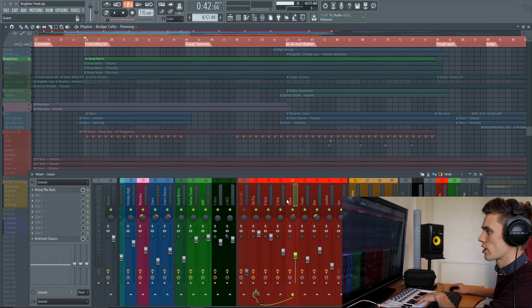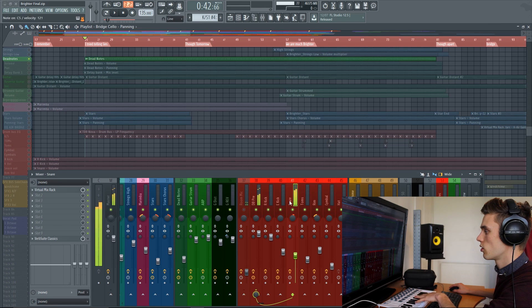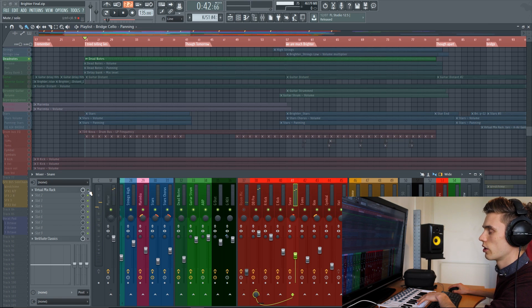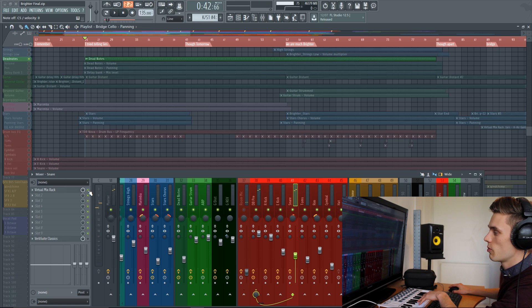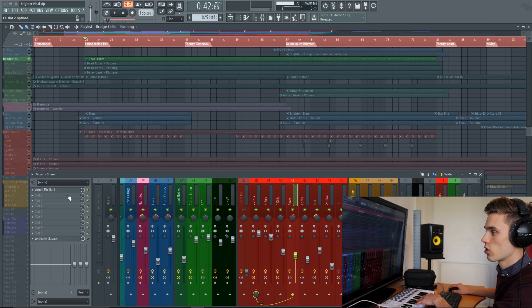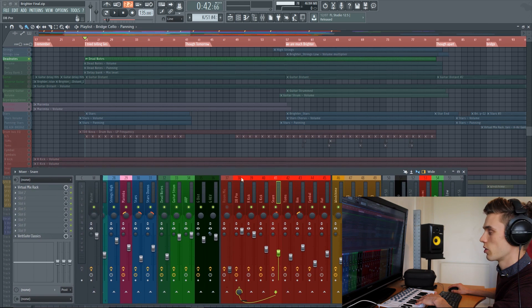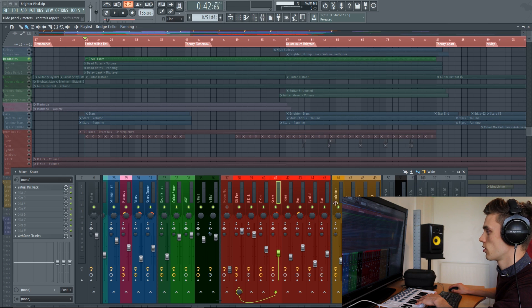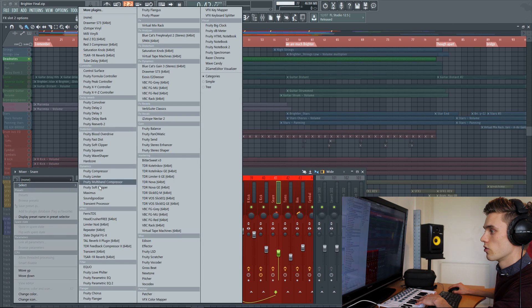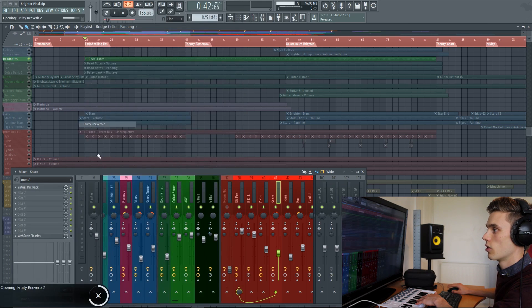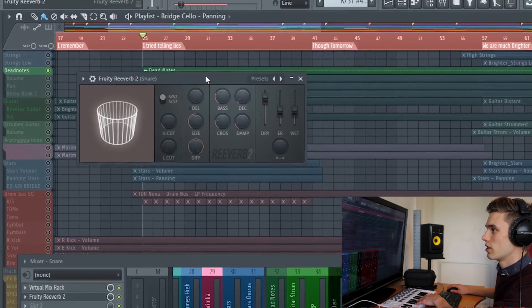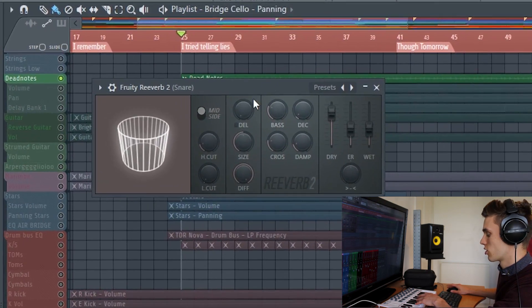First things first, I've got this snare sample. I've got a little bit of processing on it just to brighten it up a little bit. There's no reverb yet, and I'd like to add some reverb to this. So the first thing you do is go over to the effects chain — it's either going to be on the right or the left hand side of your mixer — and then add Fruity Reverb 2. It'll be in this list somewhere; mine's just under delay and reverb. When you add it, it'll sound like this to start off with.